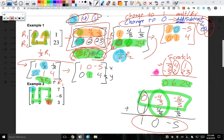Reduced row echelon form gets you the full final answer. Row echelon form gets you an in-between answer — it's used in upper-level math but not directly applicable right now. The process to get row echelon form doesn't completely give you the answers, but it starts the process toward what we're really doing, which is reduced row echelon form.